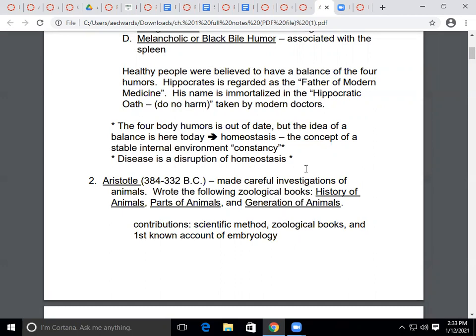Those concepts are now out of date, but we still use the concept of balance today — that's called homeostasis, which is a major theme in this course. Homeostasis is the concept of a stable internal environment. If you have disease, that means you have a disruption in homeostasis, a disruption of that balance or equilibrium.